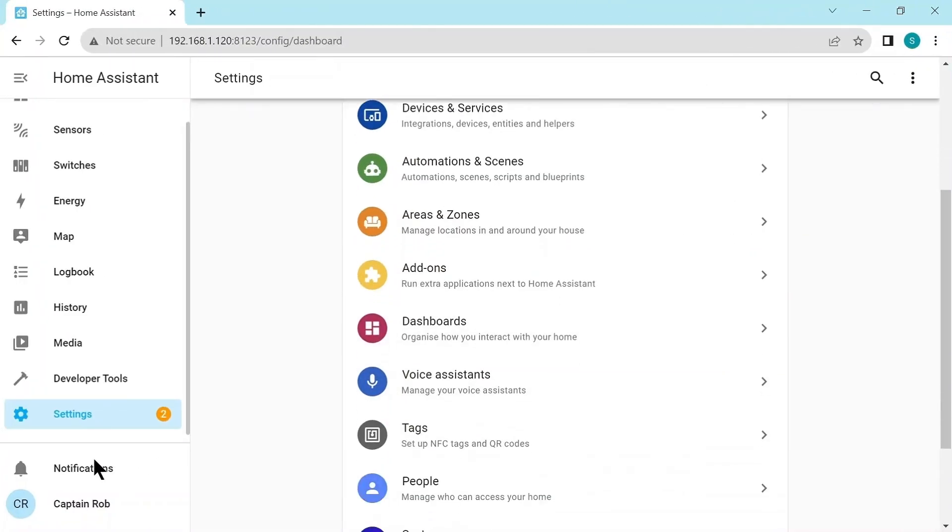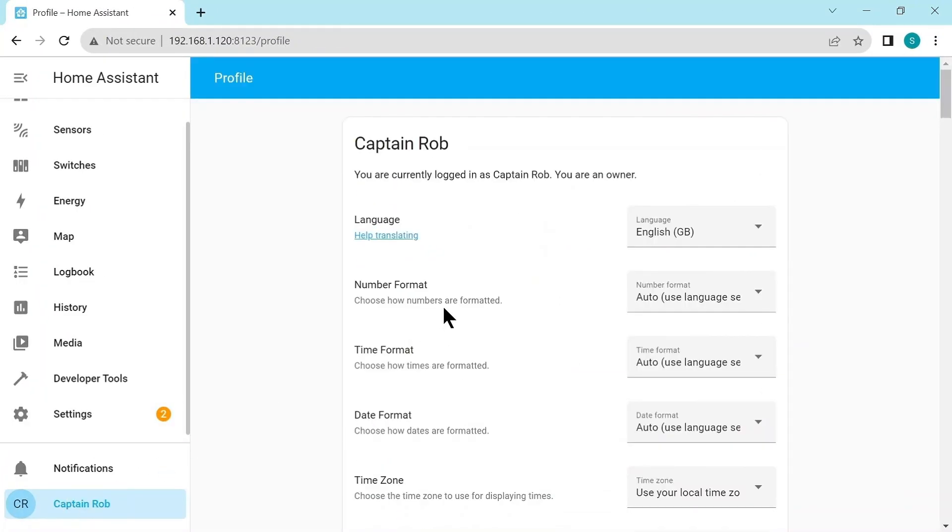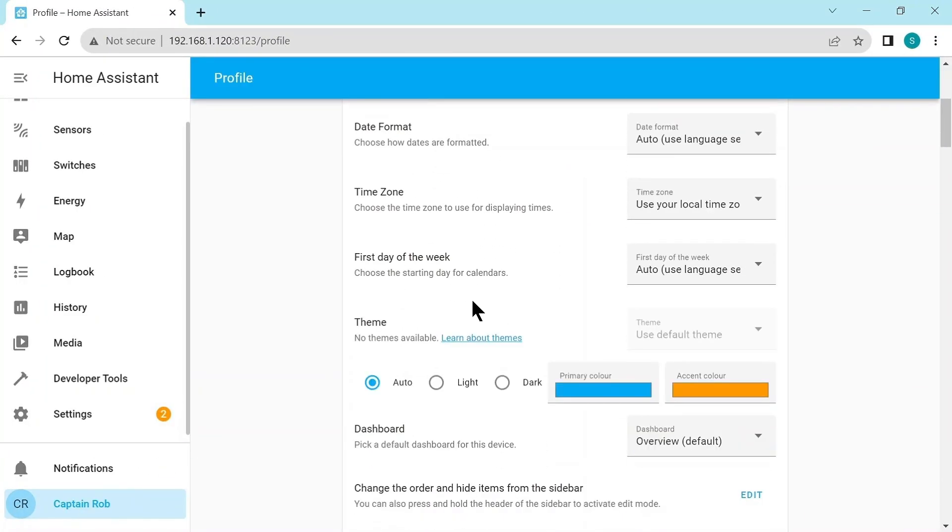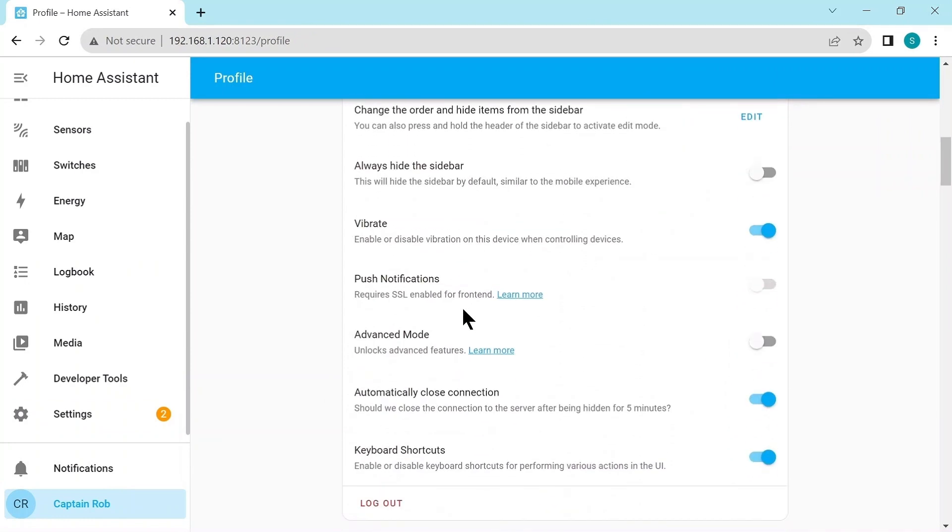Here we are in Home Assistant. First thing we need to do is go to our user profile and scroll down and select Advanced Mode. This just unlocks some of the advanced features of Home Assistant.